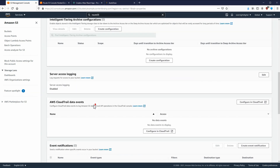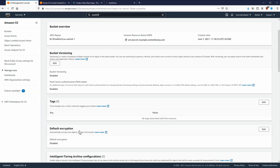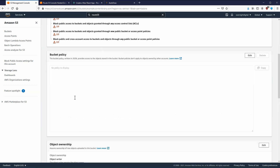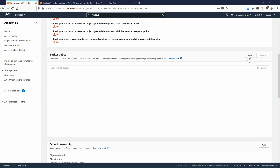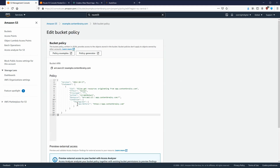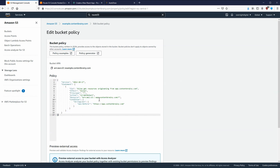There are a few more things we need to configure. First, we need to statically host our content. If we're going to deliver content over CloudFront, CloudFront is going to take care of that. The other thing we need to do is go to Permissions and create the bucket policy. Click on Edit and paste in the bucket policy — I've copied this from the standard AWS documentation. In this case it needs to be for `example.contentbrainy.com`, exactly matching the name of our bucket.